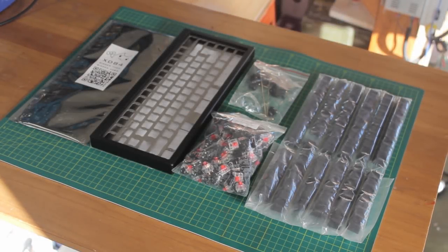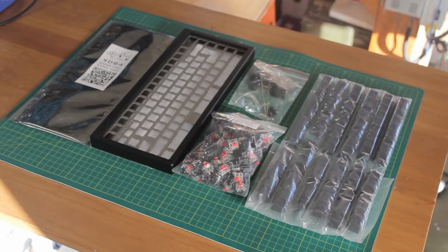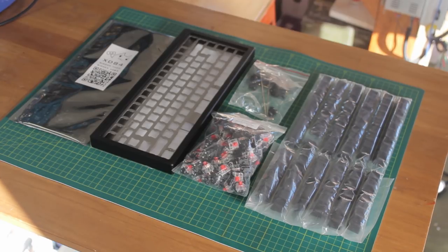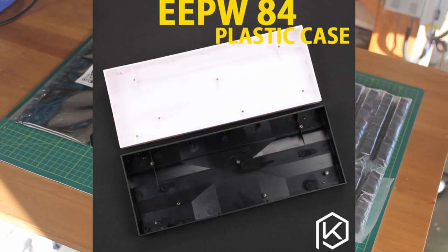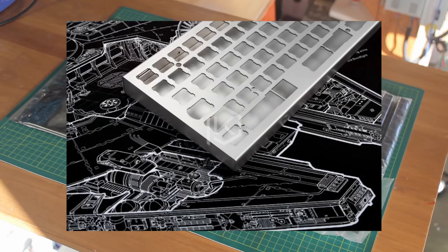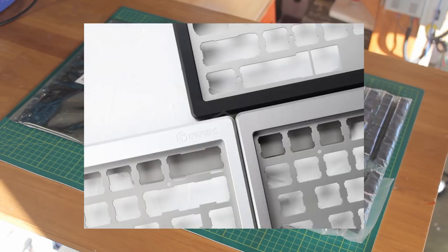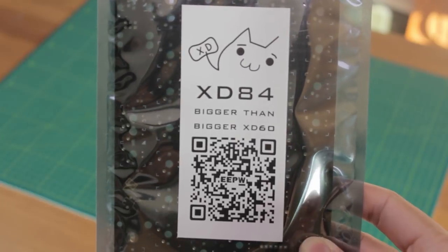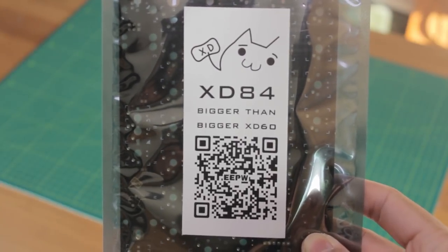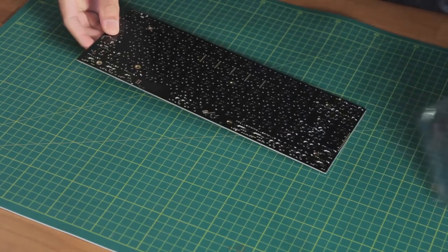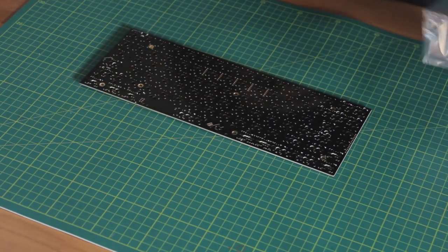On their store, they offer a couple of case options, including a plastic case, bent steel cases, and CNC'd aluminium. As always, we start with a PCB, and it's a bit of a busy one.